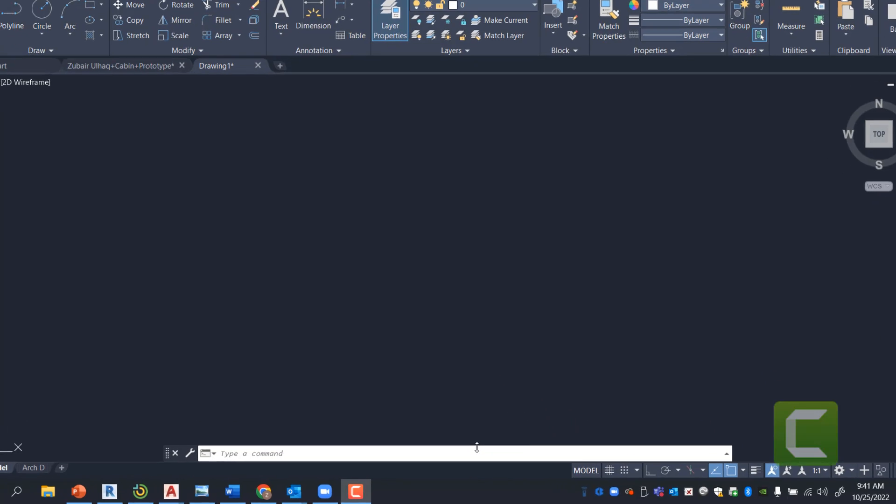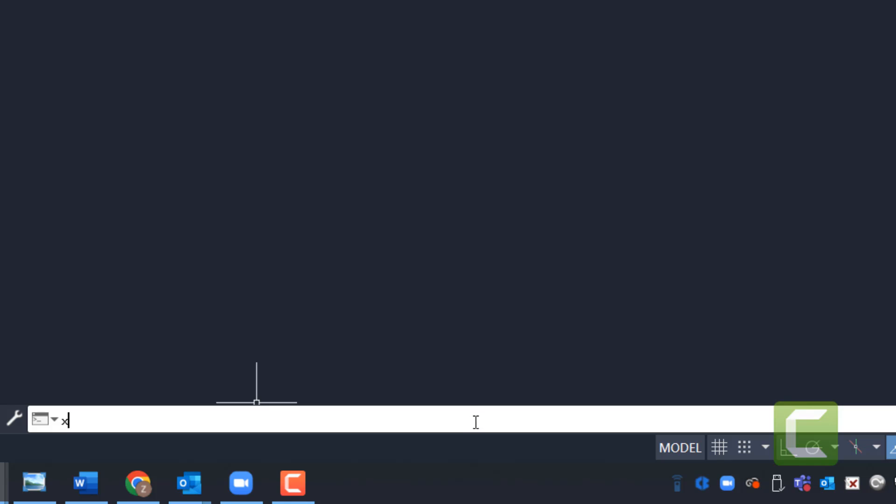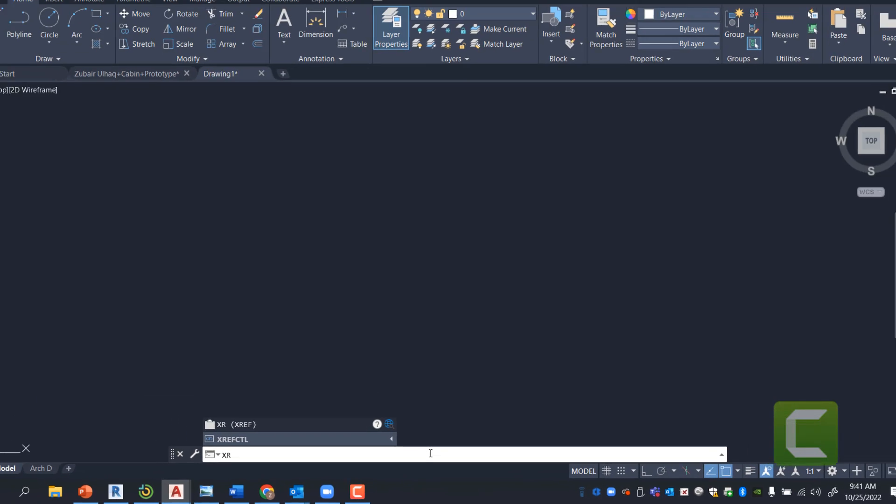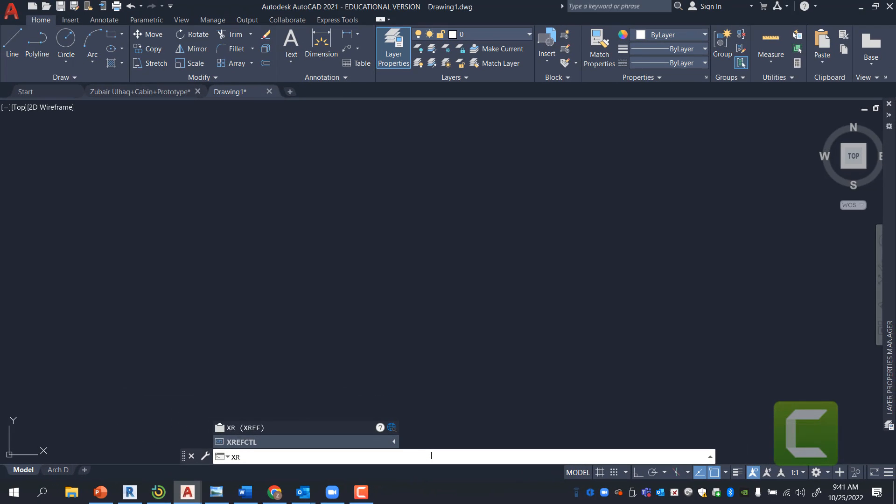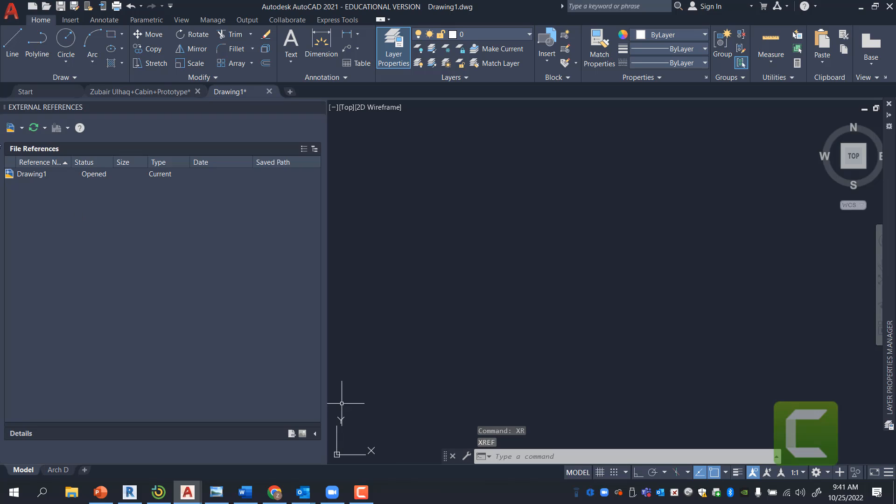The way the command starts is by typing in XR into your command bar, and it will pull up an Xref Manager that looks like this.